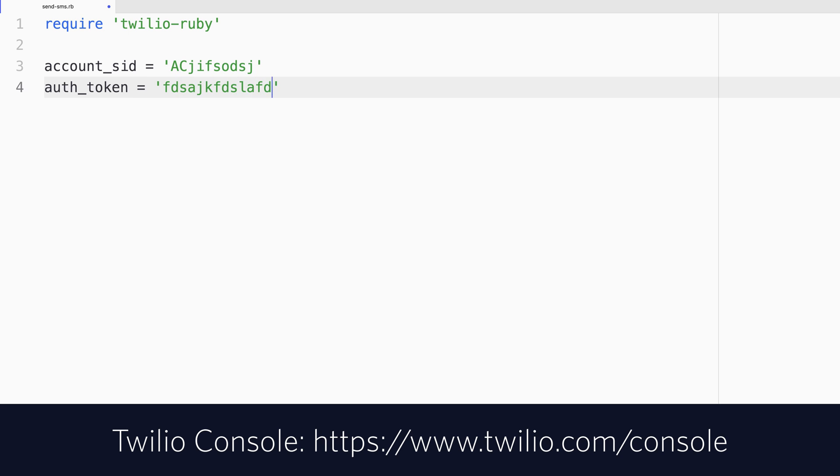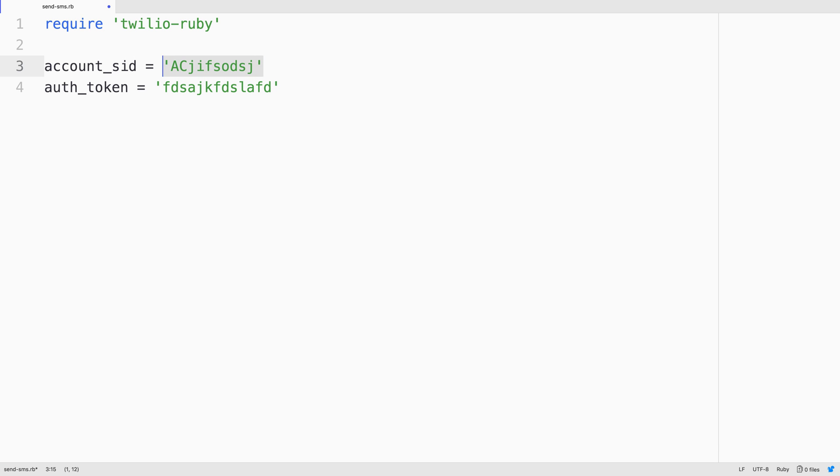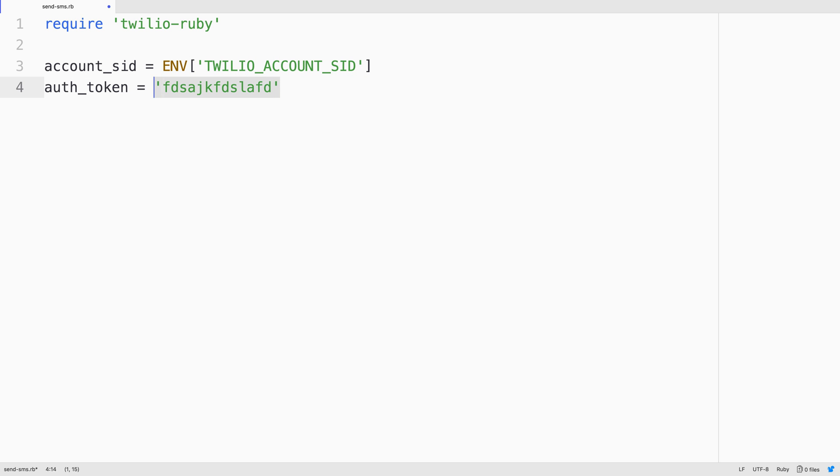This is the account_sid and auth_token. They look like this, but I have them stored in environment variables so I'll fetch them from there instead. I need the TWILIO_ACCOUNT_SID and the TWILIO_AUTH_TOKEN environment variables.